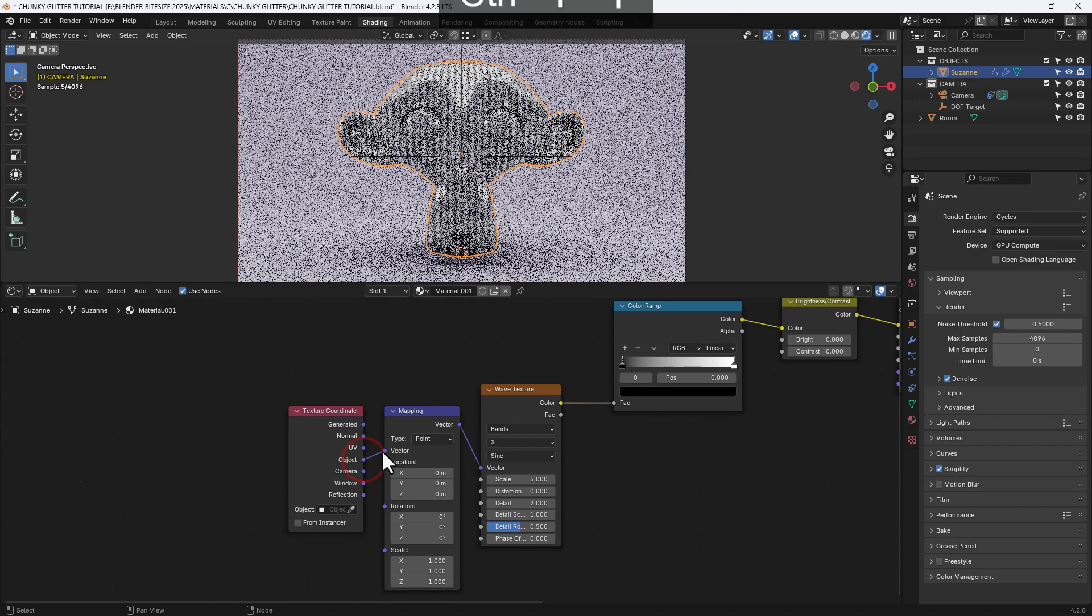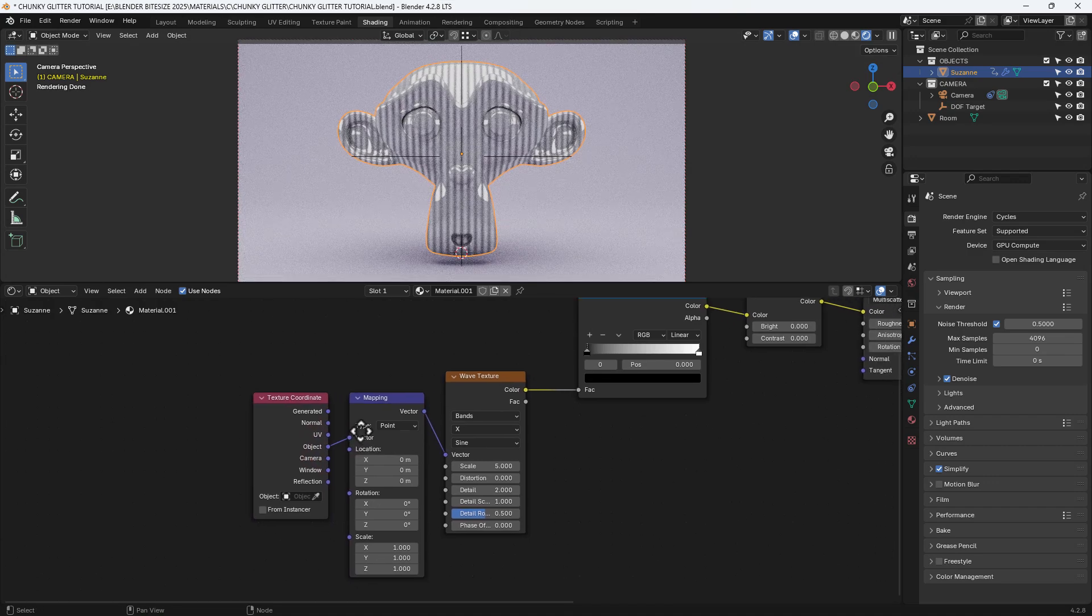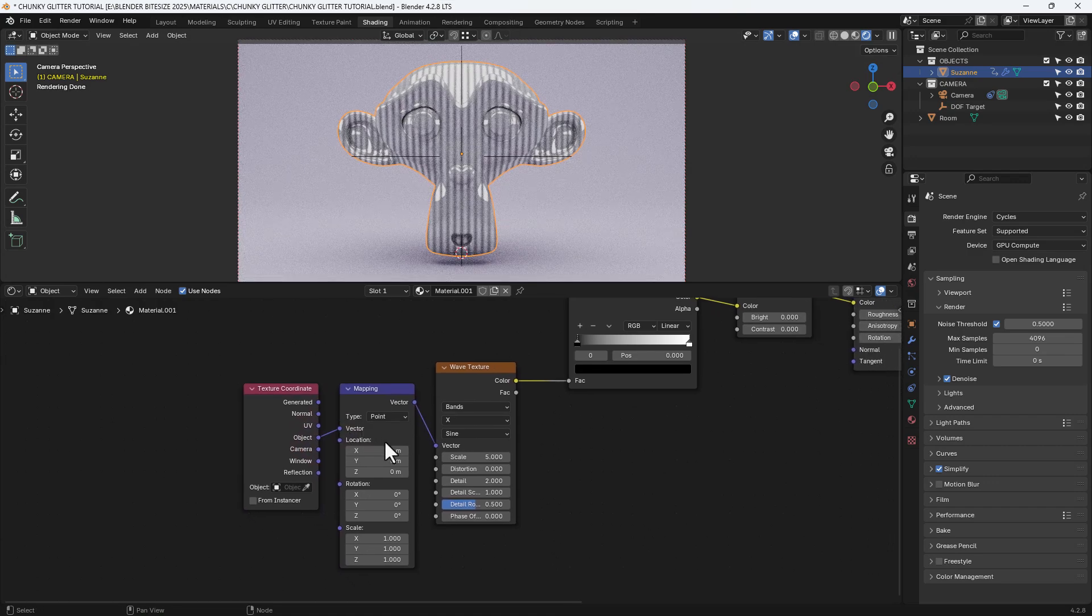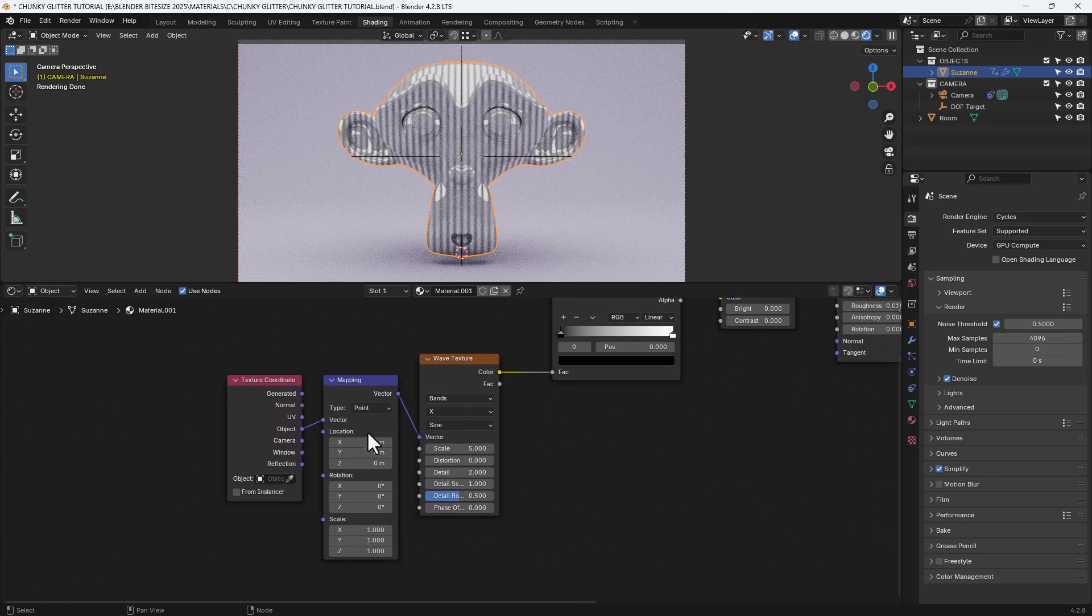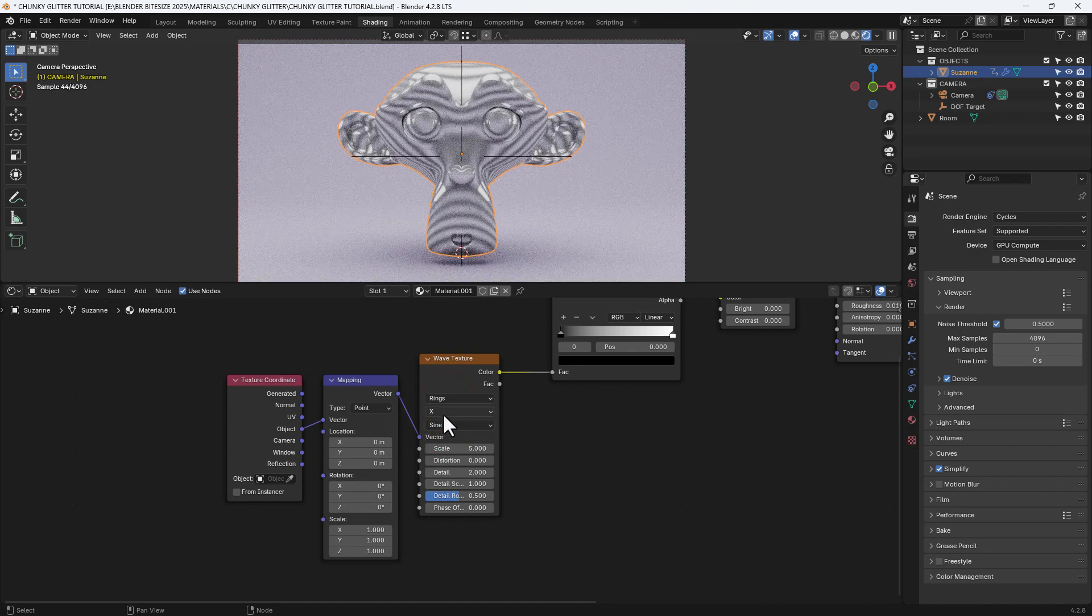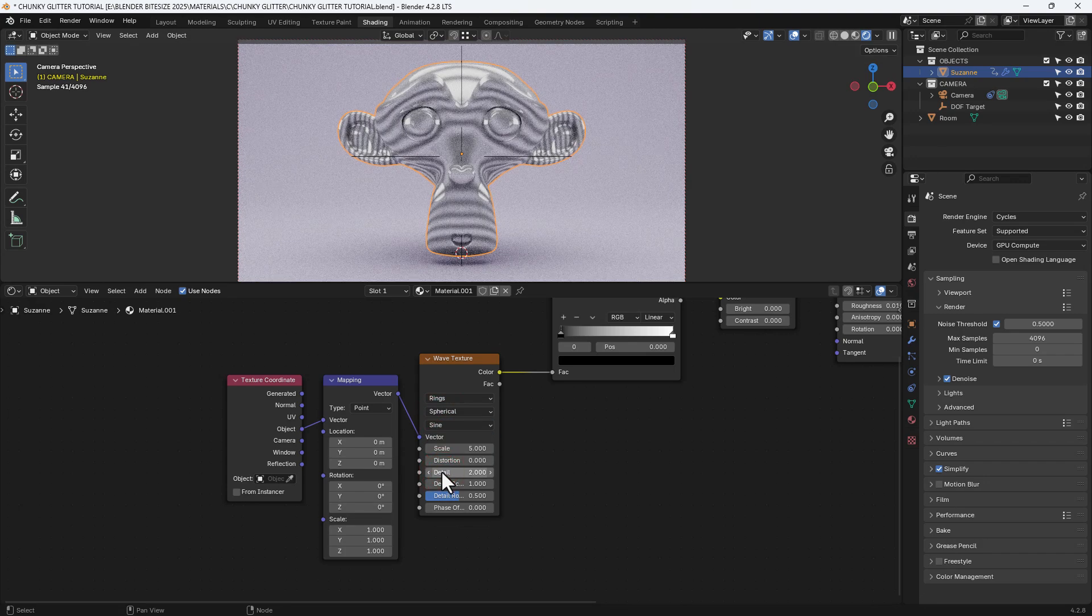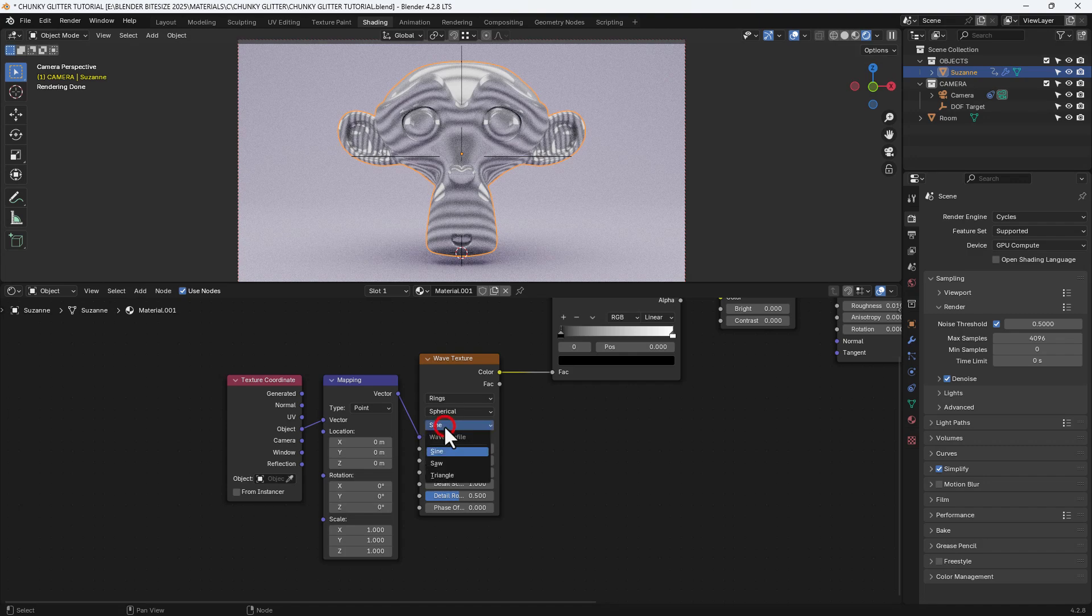Then I'm going to add a texture coordinate and a mapping node to that wave texture connecting up the object output from the texture coordinate to the vector of the mapping node changing it to rings and sign and spherical as you see me do here.